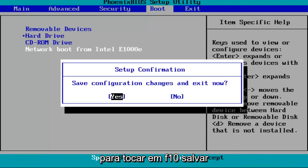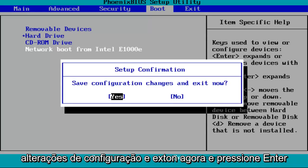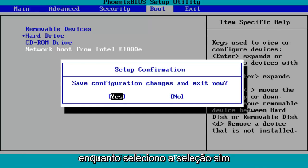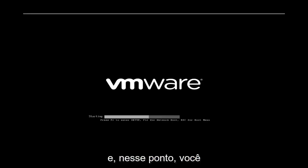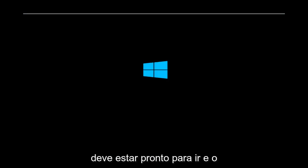I'm going to tap F10, save configuration changes and exit now. I'm going to hit enter while I've selected over the yes selection. And then at that point, you should be good to go.